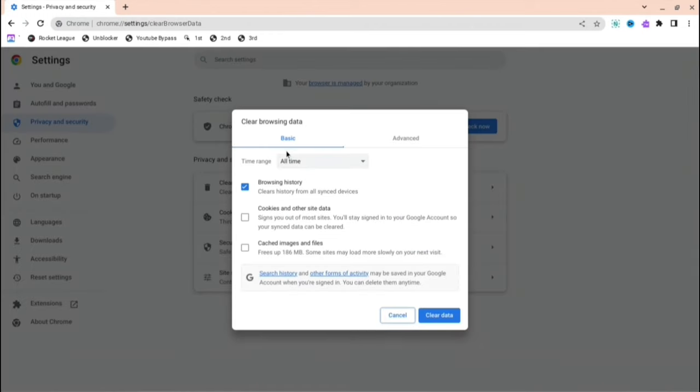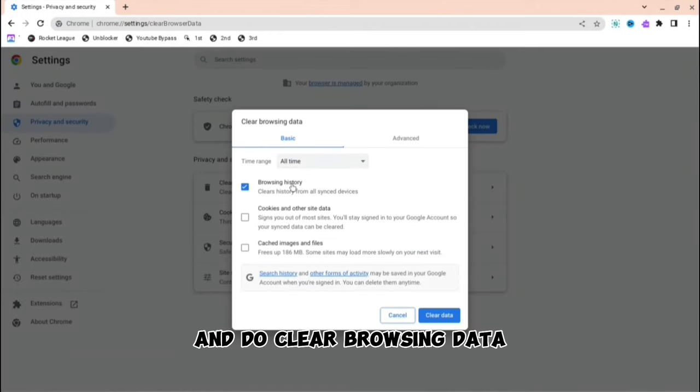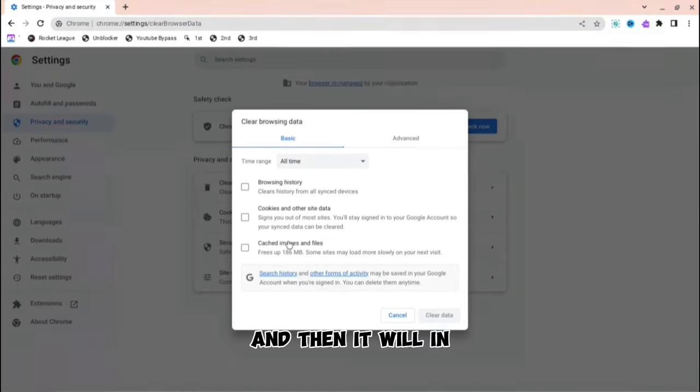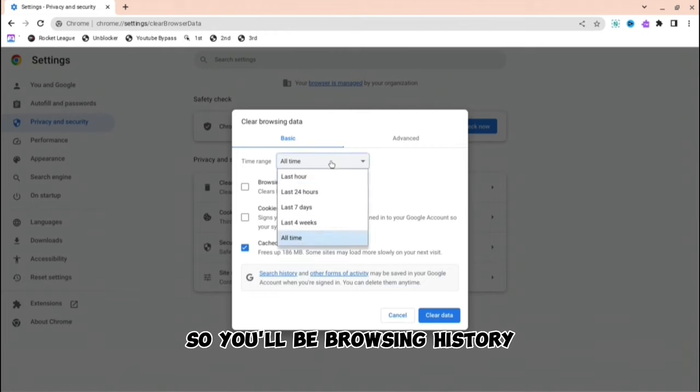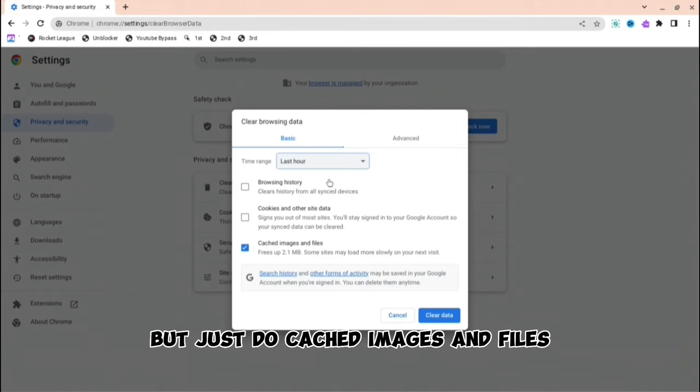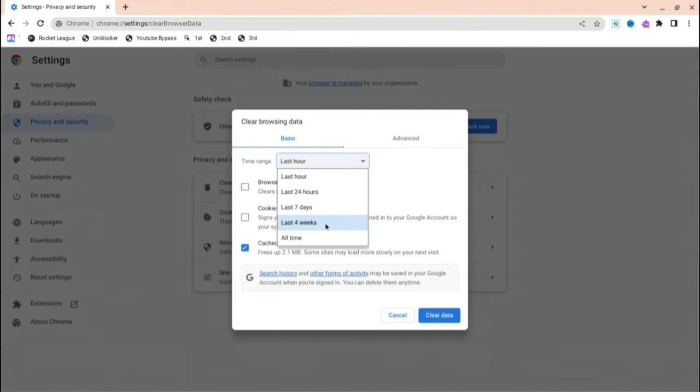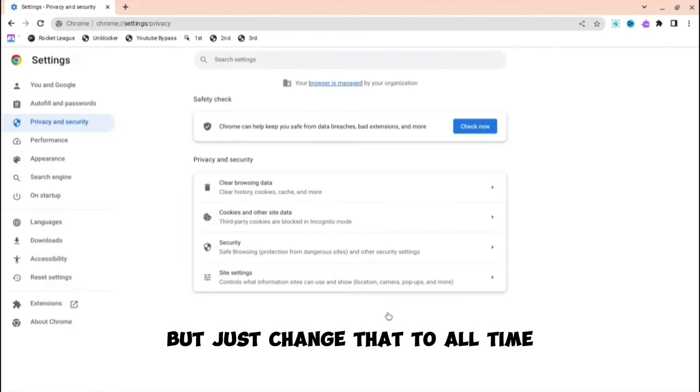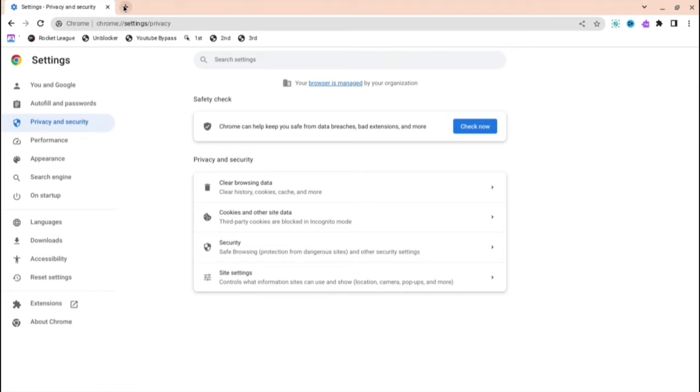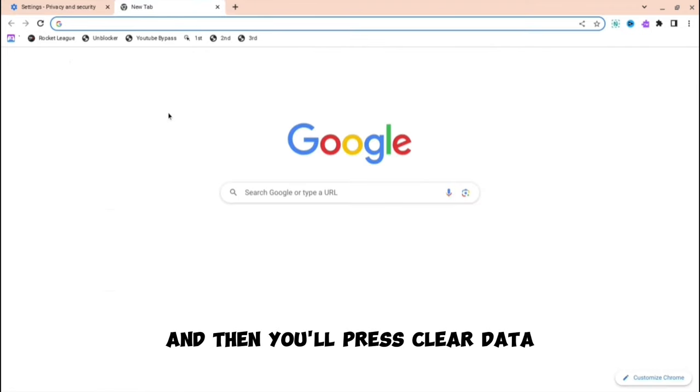Do clear browsing data. Then it will be browsing history, but just do cached images and files. And then it will be on last hour, but change that to all time and press clear data.